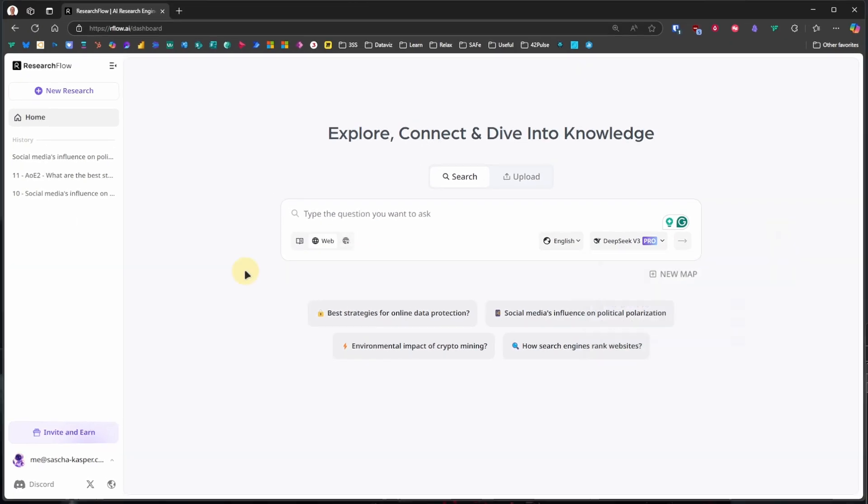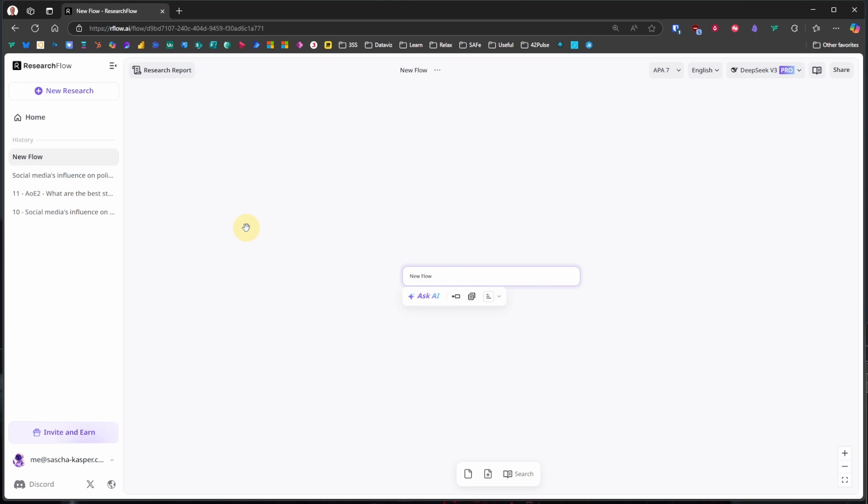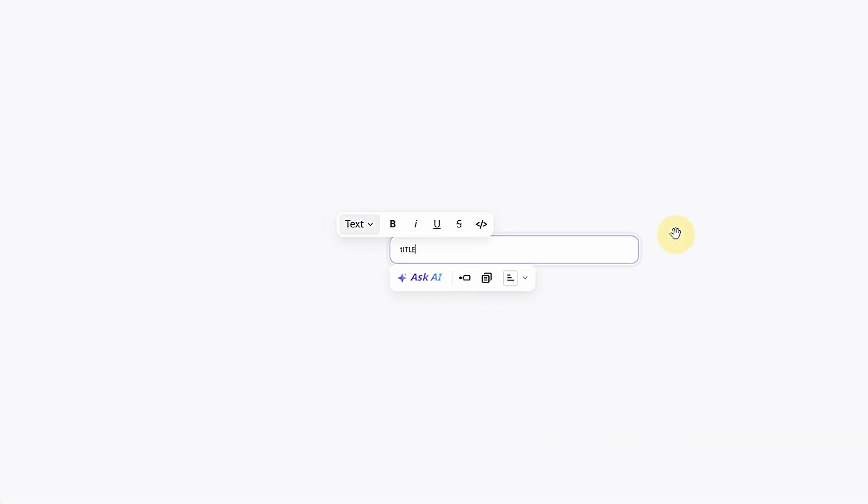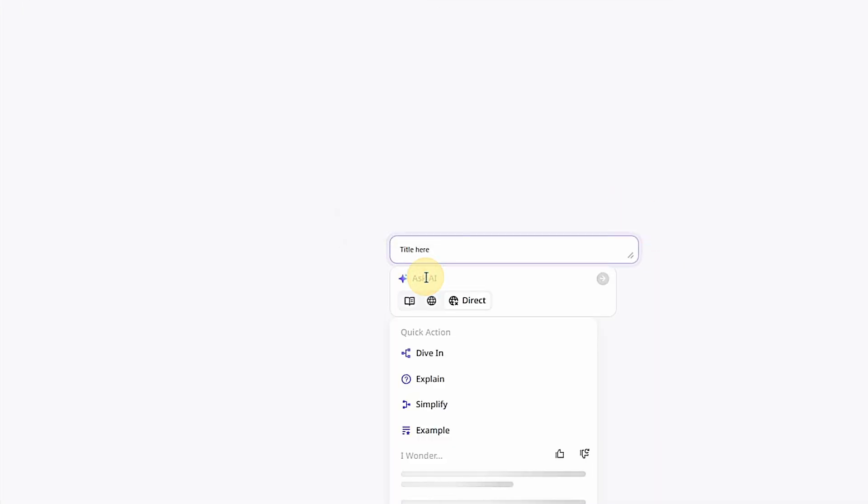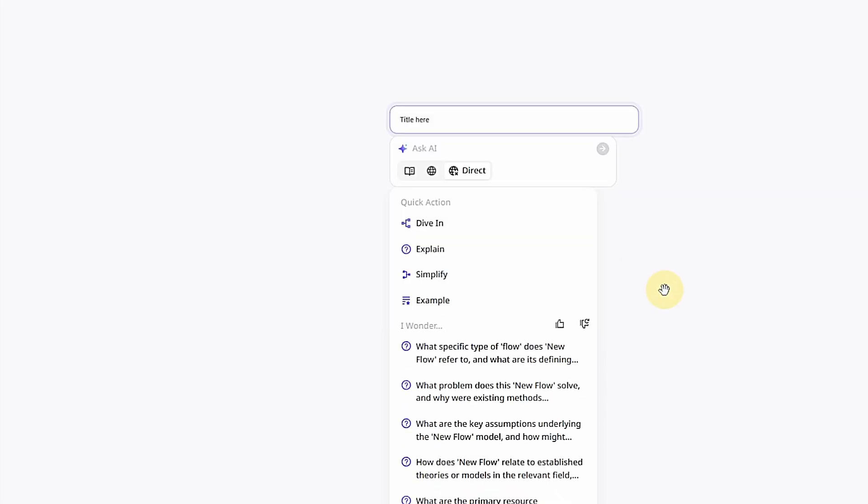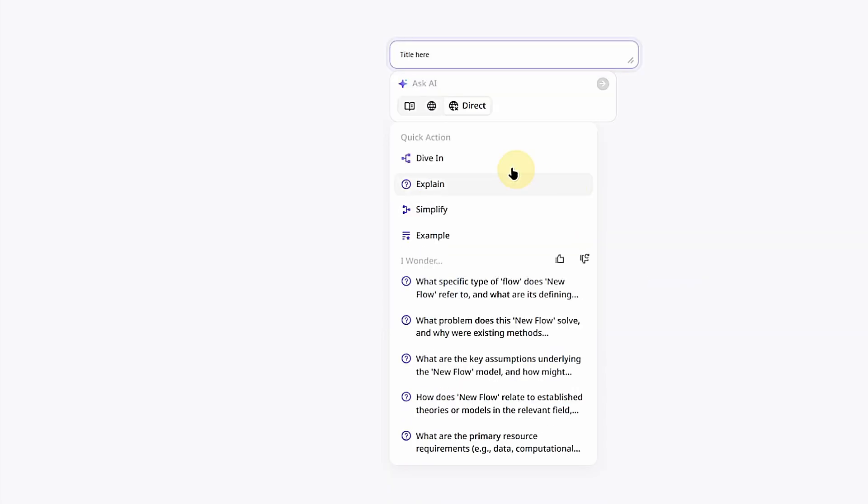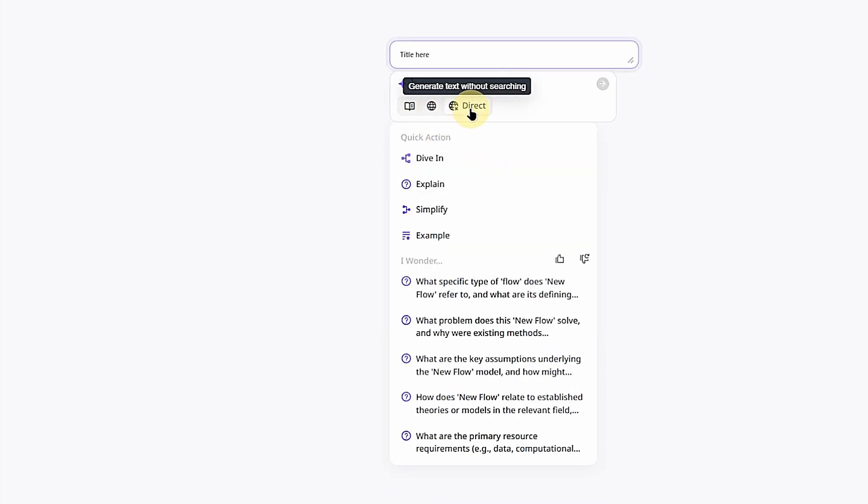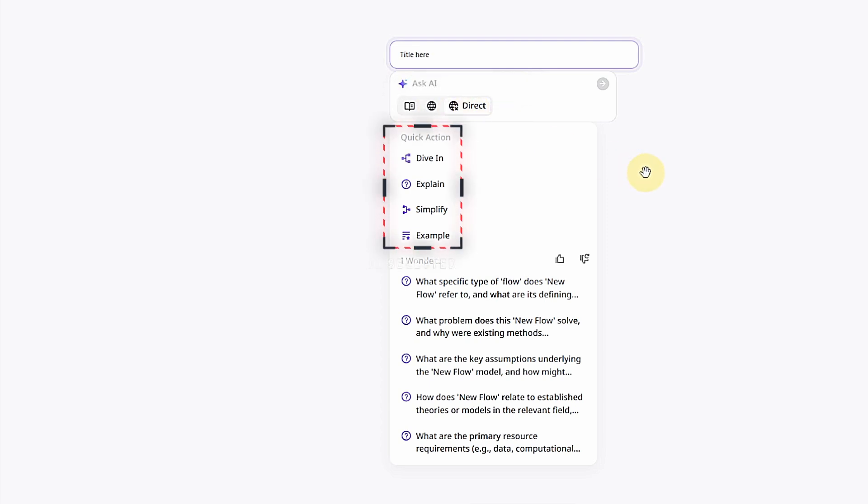If we start with a new board, ResearchFlow takes us straight to the canvas. We can give this flow a title, click on Ask AI, and then ask our question here. As you can see, we have the same options for restricting the results to academic papers, the web, or the model. However, we cannot change the model here. We can also see several quick actions and the I Wonder section.